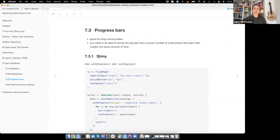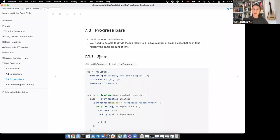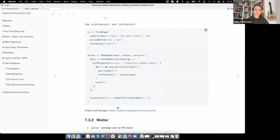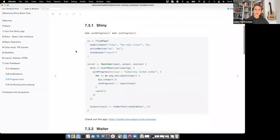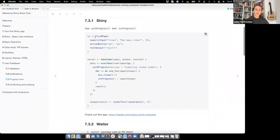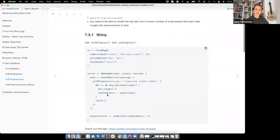The third part is about progress bars, which are quite helpful if you have long-running tasks. The downside is that you need to be able to divide the big task into a known number of small pieces, and all of them should more or less take the same amount of time so you can section your progress bar. In Shiny, you can use withProgress() and incProgress() — which stands for increment progress.